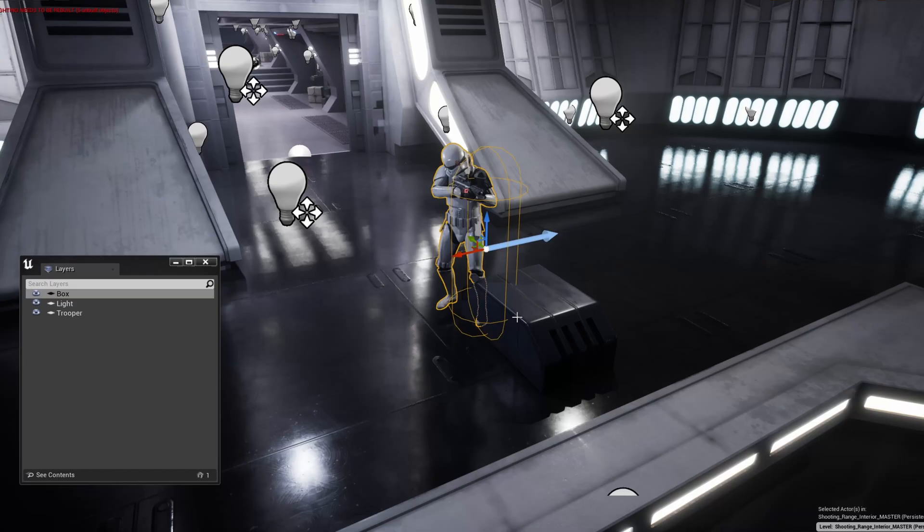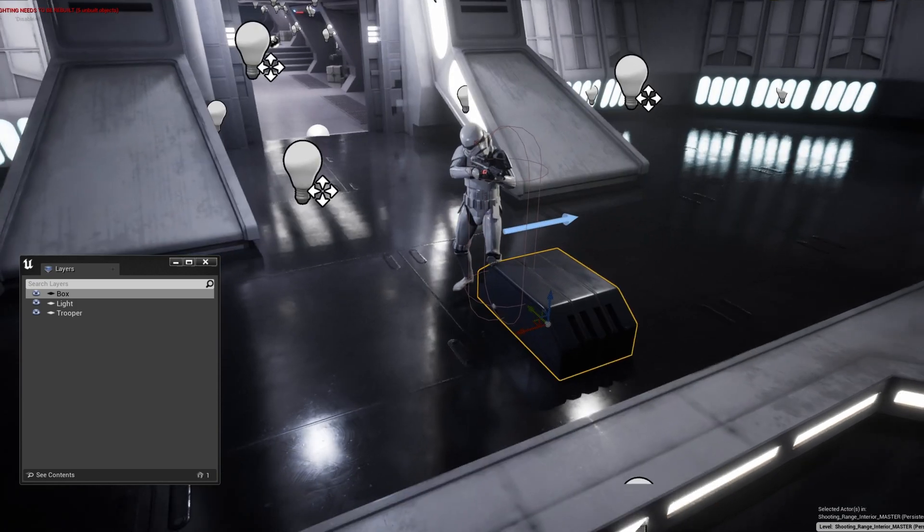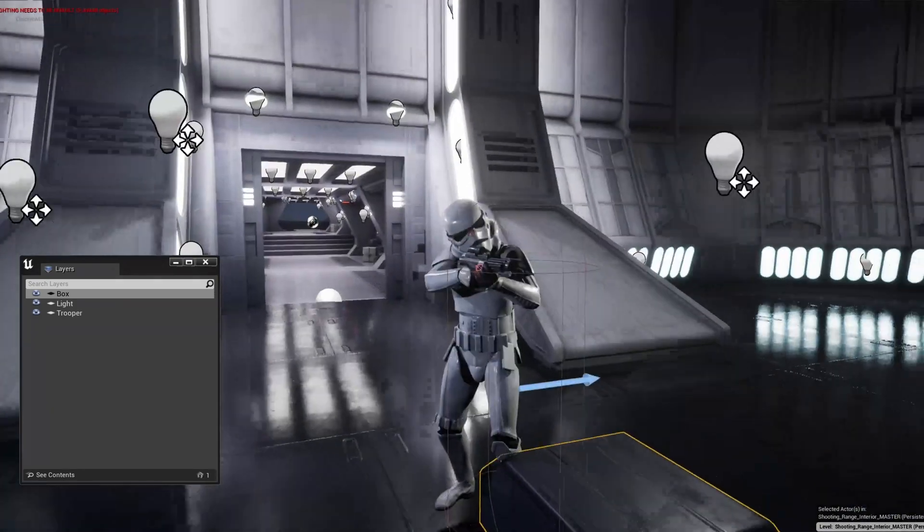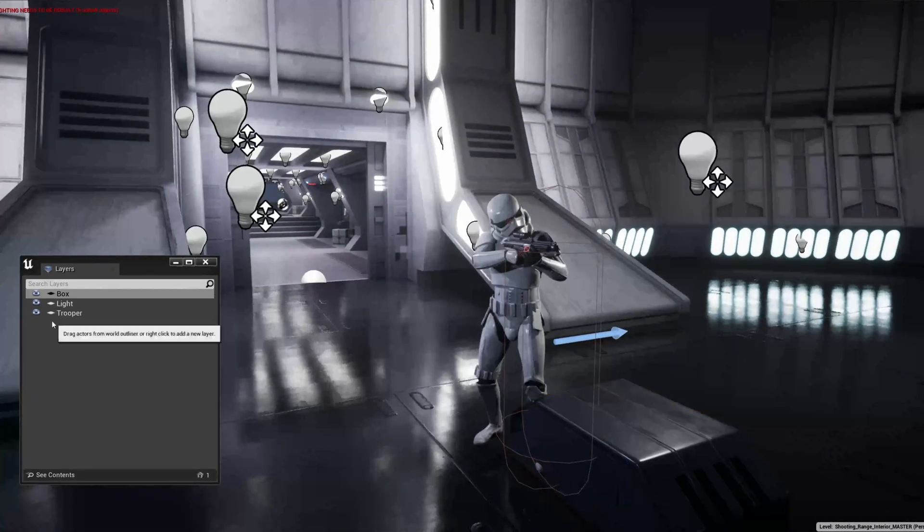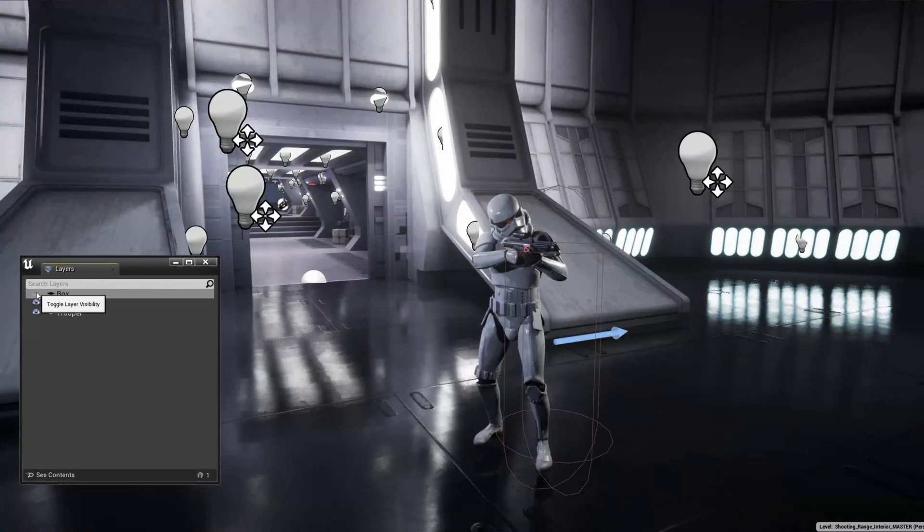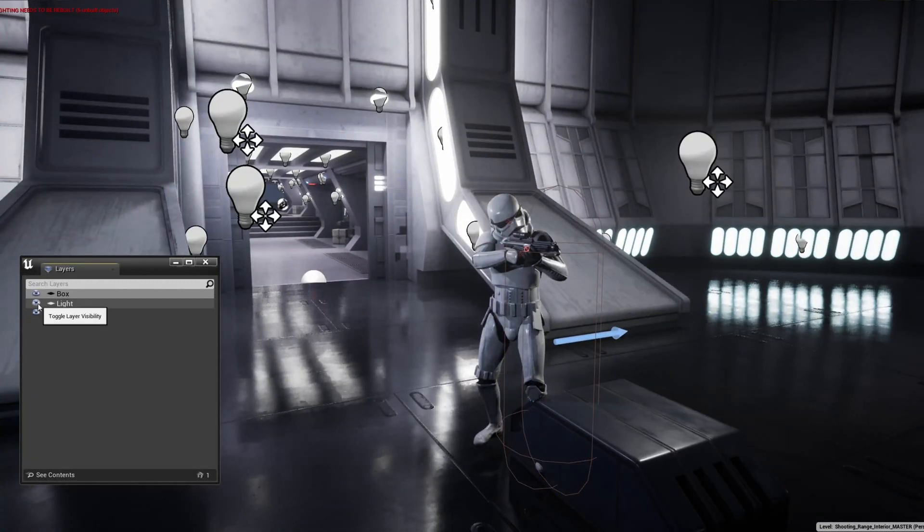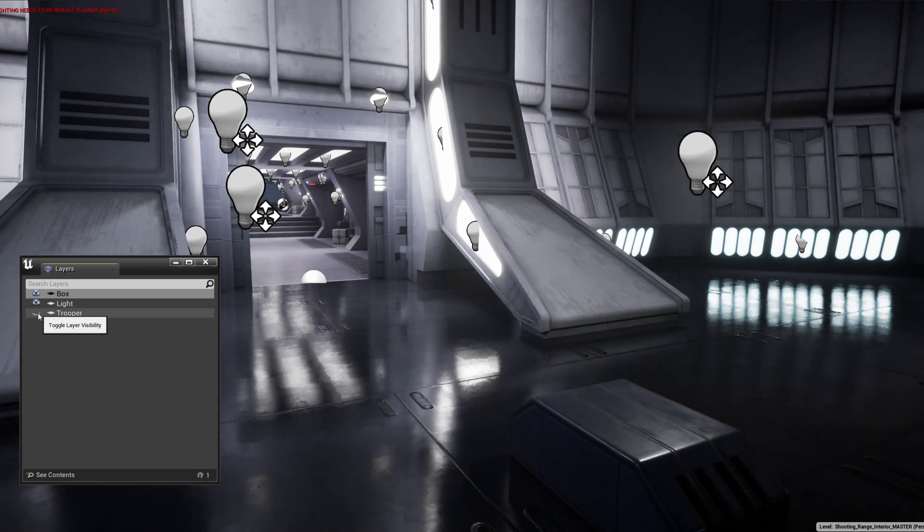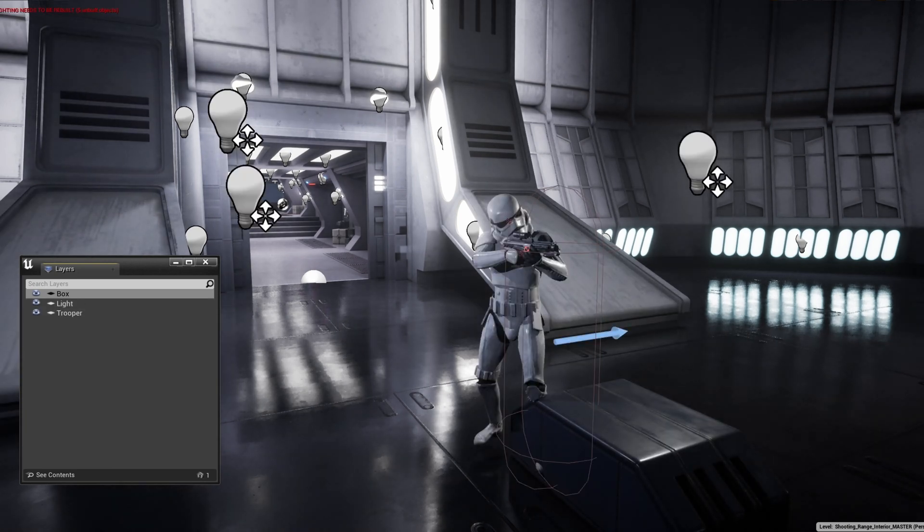There is a layer tool in Unreal that is similar, but at the time of recording there's no way to easily lock and prevent selecting objects within them. You can only hide or unhide them. Instead of using layers, you can use levels.